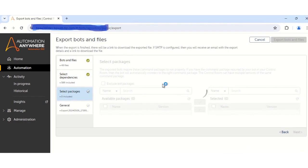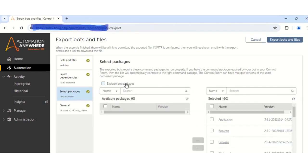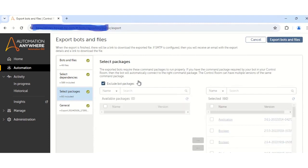So once you click on the Next button, it will ask you to select the package. Let us wait for this page to get loaded properly. So now the page is loaded. Over here, what you have to do is to click on this checkbox — that is 'Exclude Bot Packages' — and then click on the Next button.